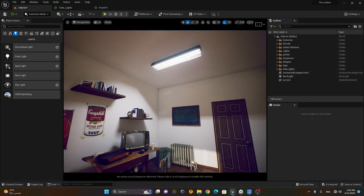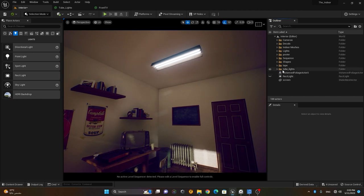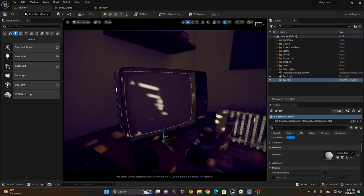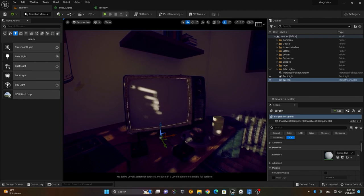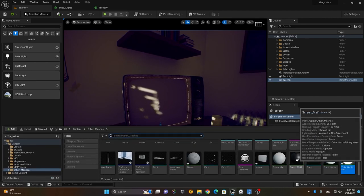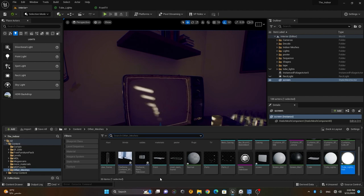Let's hide the area light and the tube lights. We'll go to the screen and apply a screen material. Let's see how we can make an emissive screen material — like a television screen. To make an emissive screen material, I'll create a Blueprint material.